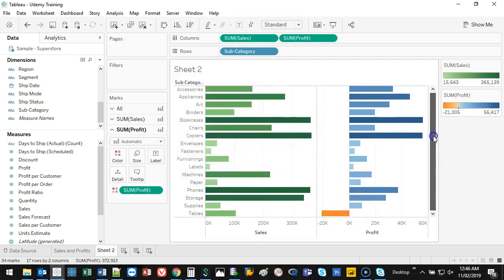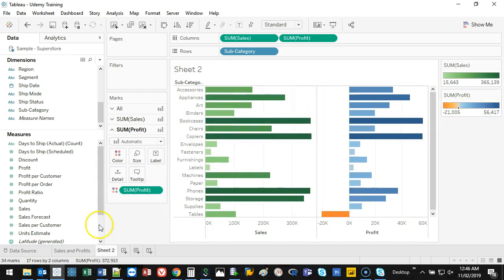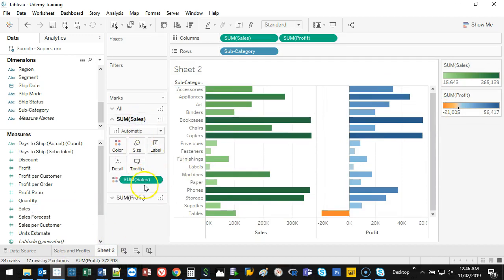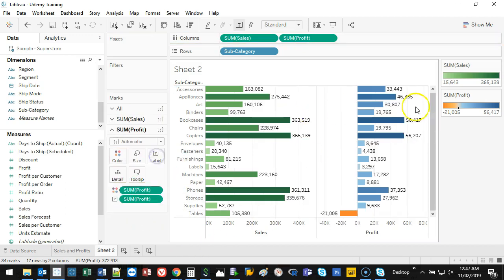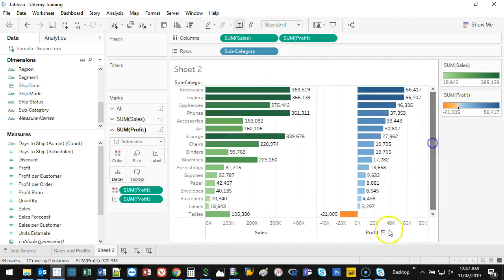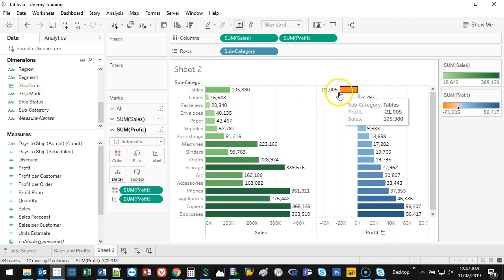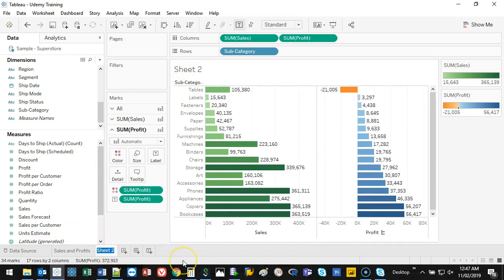I'll change the colors — Sales to green and Profit to blue — to match the previous sheet. I'll add labels, then duplicate this sheet and on the duplicate I'll sort by Profit highest to lowest, but with the least profitable at the top so that's the item we focus on fixing. I'll name these 'Sales and Profit Sub Cat' and 'Sales and Profit Cat'.